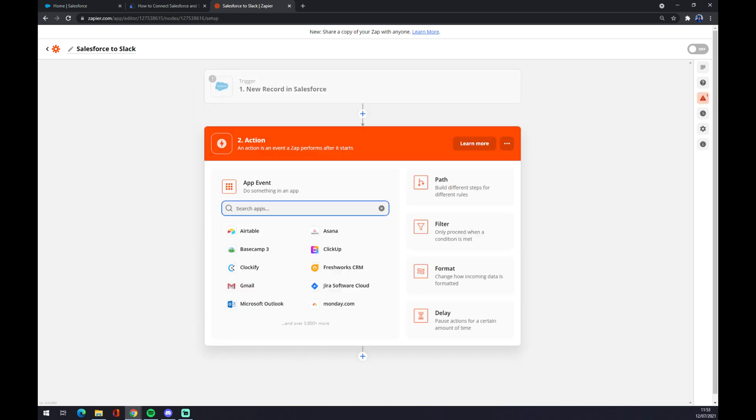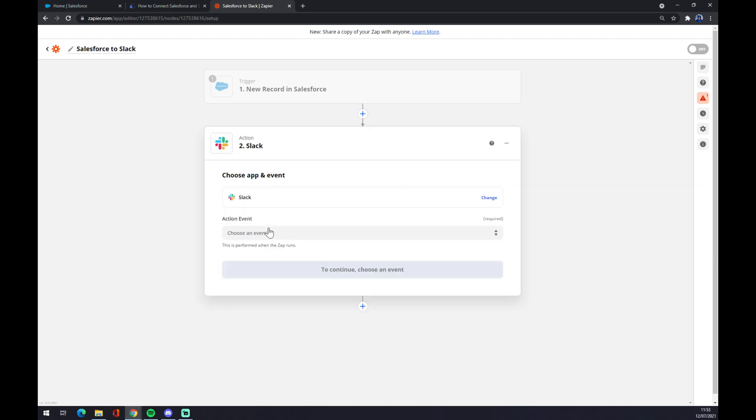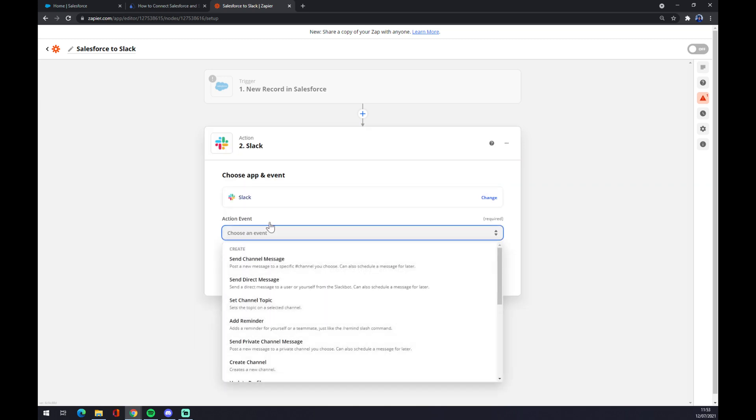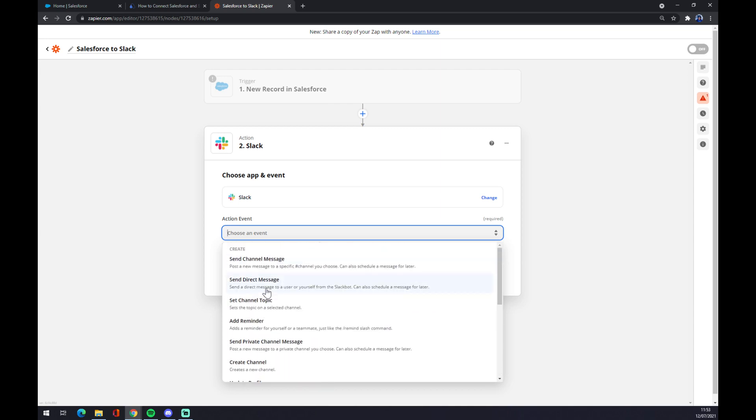second action. As I said before, you are basically integrating the second application. I start with the Slack so keep up with Slack. Also, once we use Slack, we need to pick action